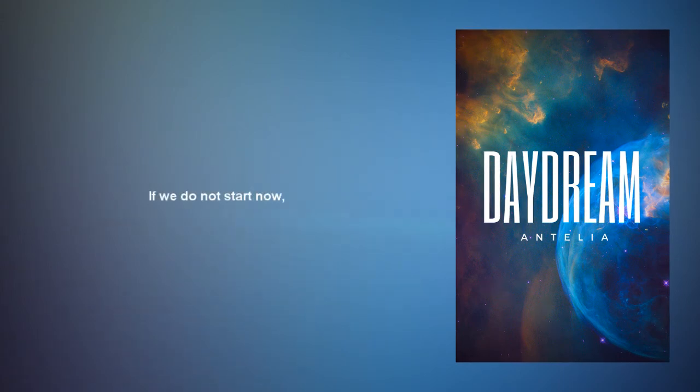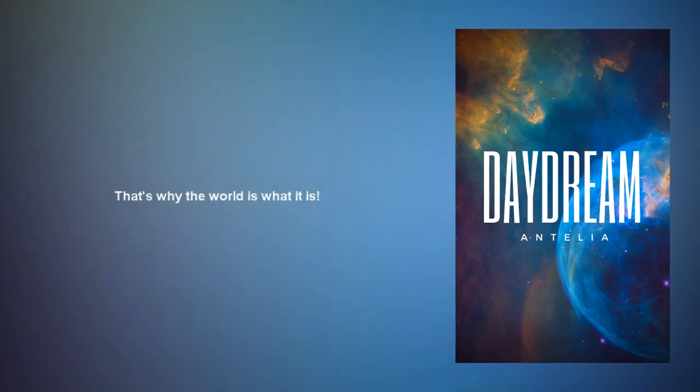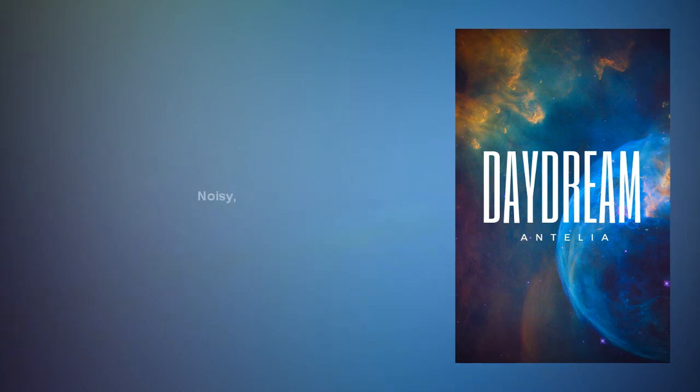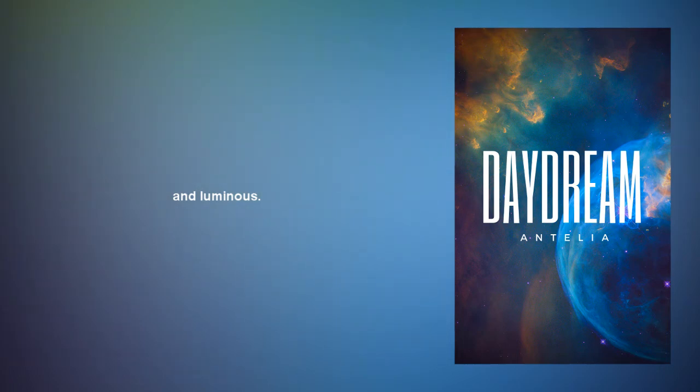If we do not start now, we will never do it. That's why the world is what it is, as long as we are artificial. Illuminous.